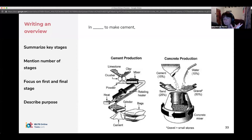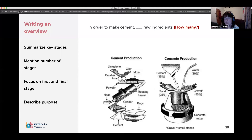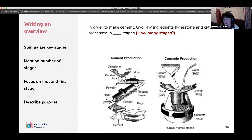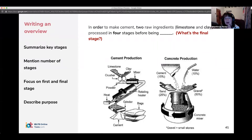It's good to say 'overall,' or 'in general,' or 'in order to' to begin your overview, giving the purpose at the beginning. In order to make cement — how many raw ingredients do we start with? We start with two raw ingredients: limestone and clay. In four stages — you could split it into five if you want — before being bagged.